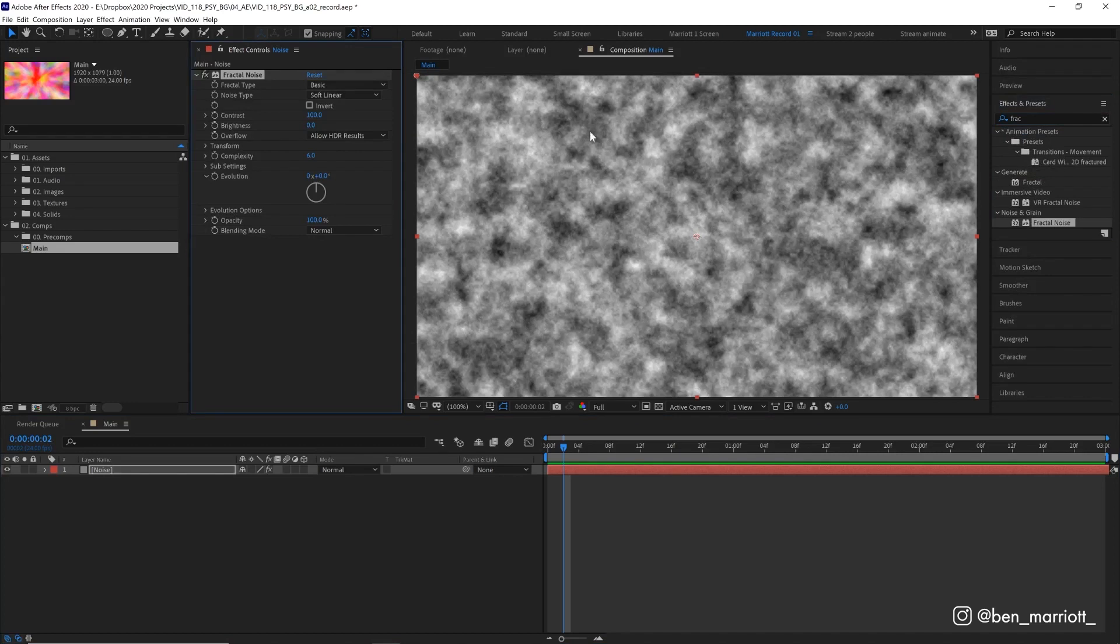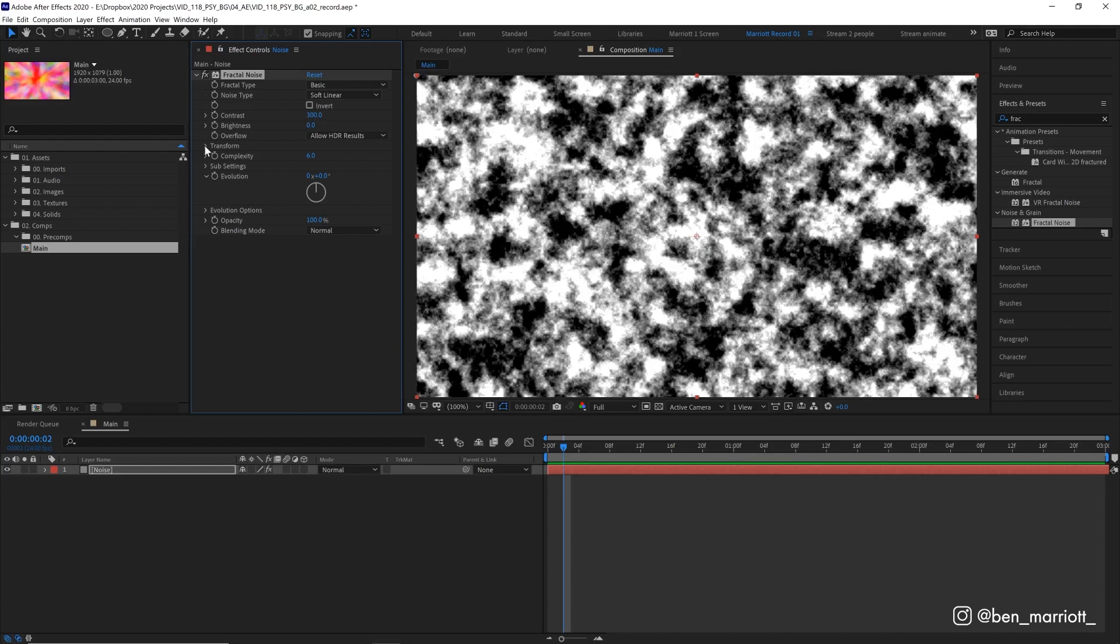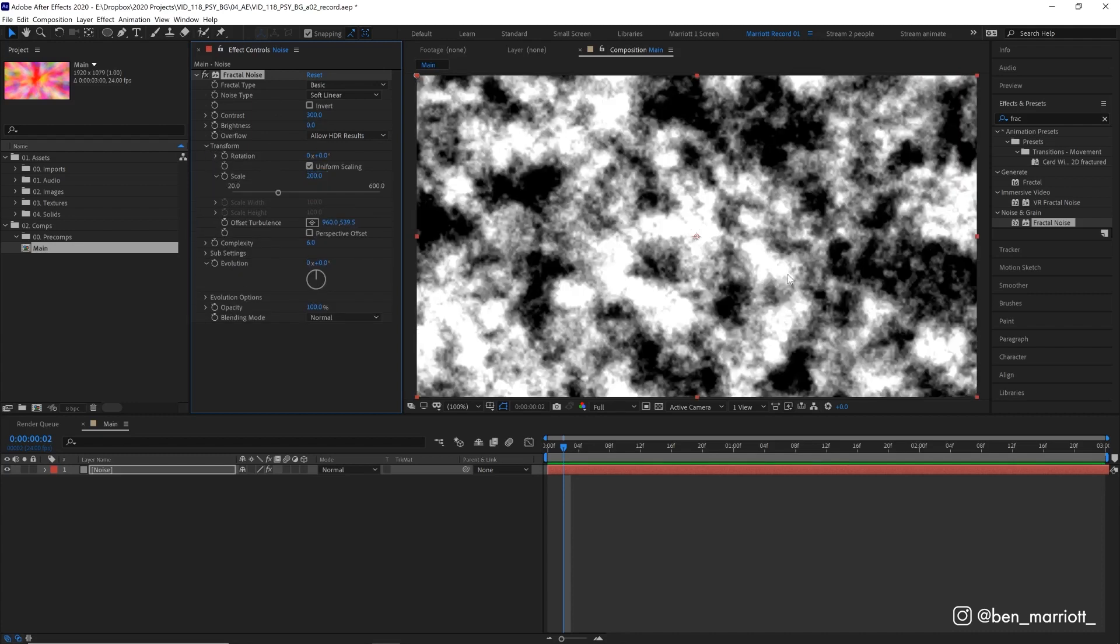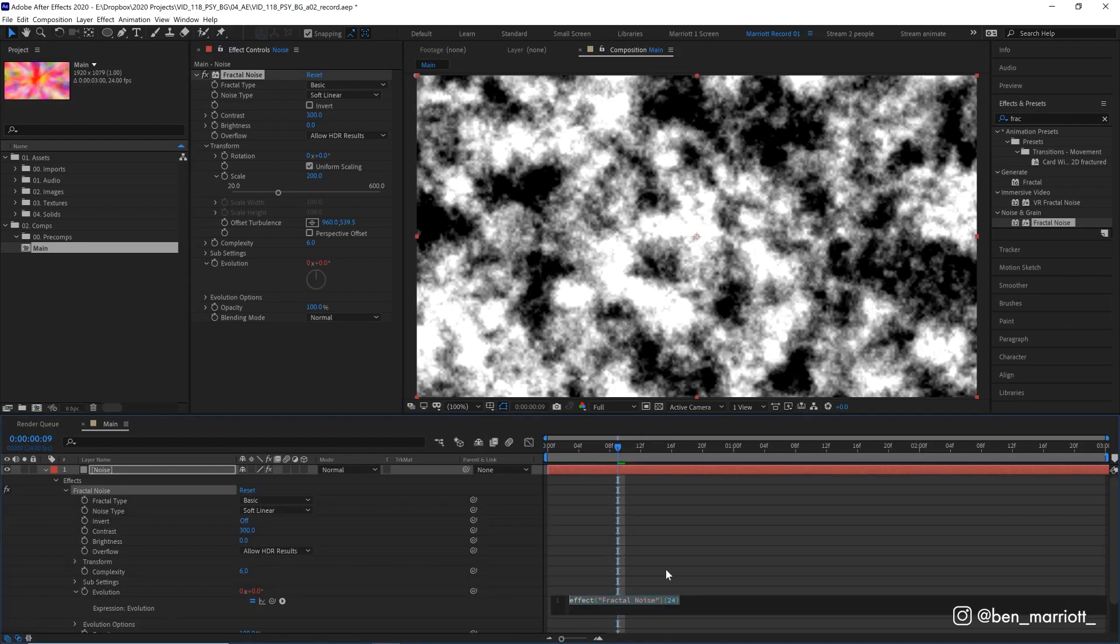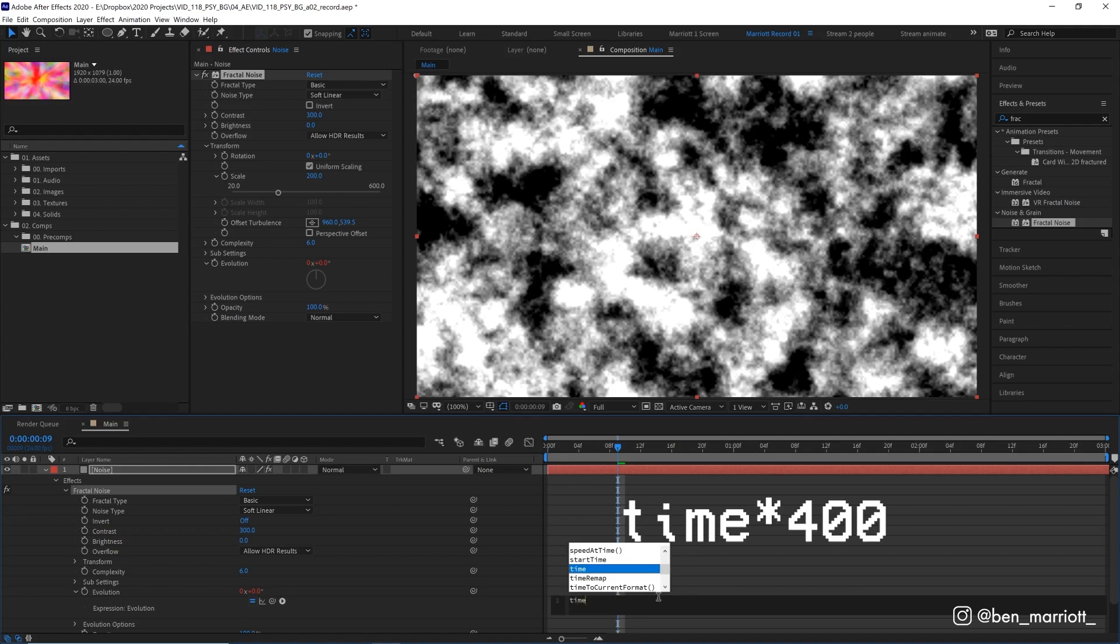This generates a nice static noisy pattern which is going to be our source of randomness. So let's up the contrast more to 300, let's open up its Transform property and increase its scale to 200 so it's a fair bit bigger. And at the moment it's static so we need to animate this, and we can do that by Alt or Option clicking the Evolution stopwatch which will open up our expression window down here and I'm just going to type in the simple expression time asterisk 400.